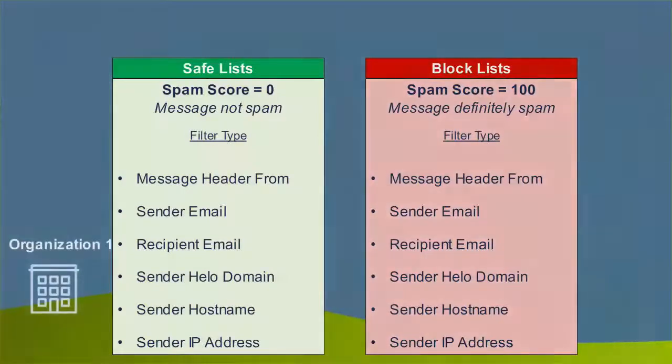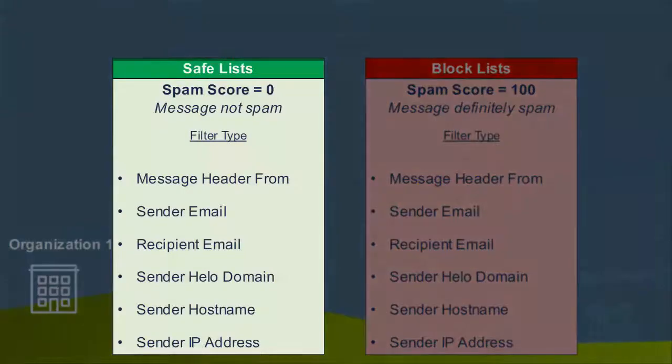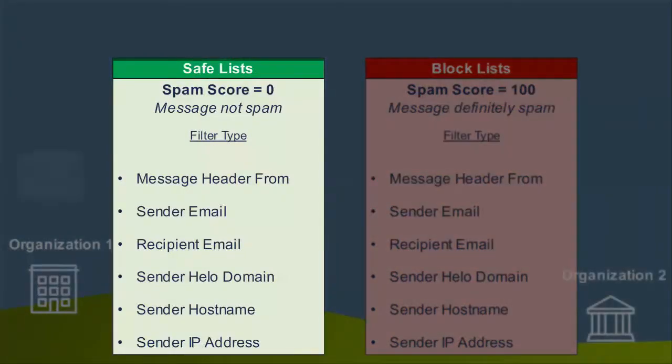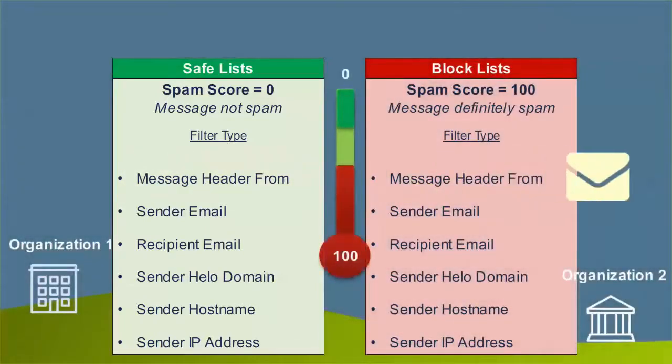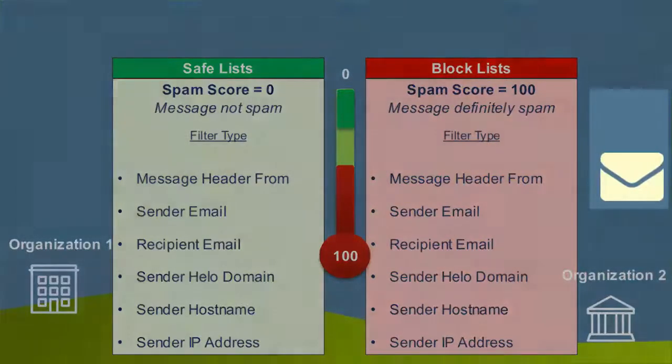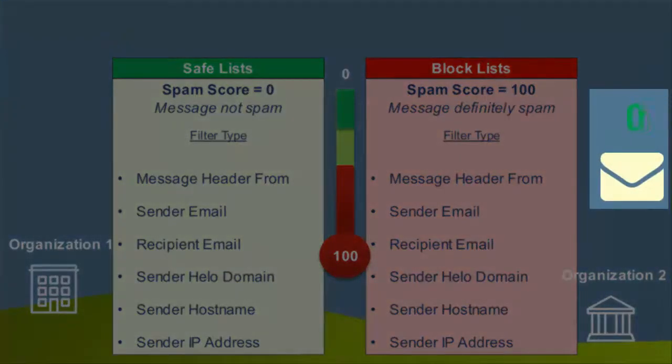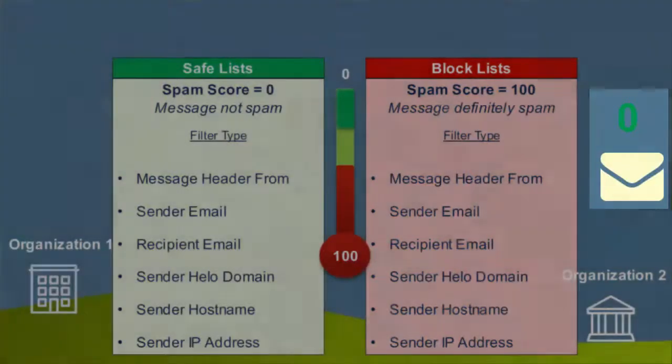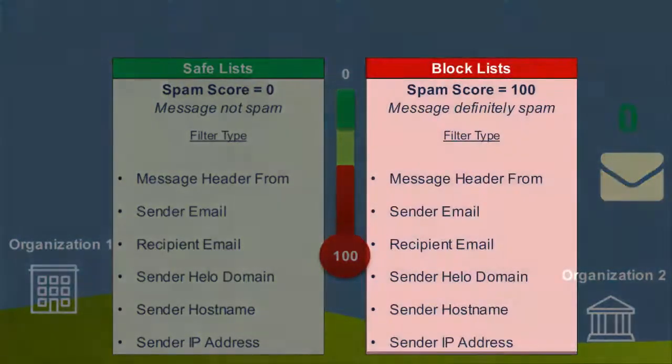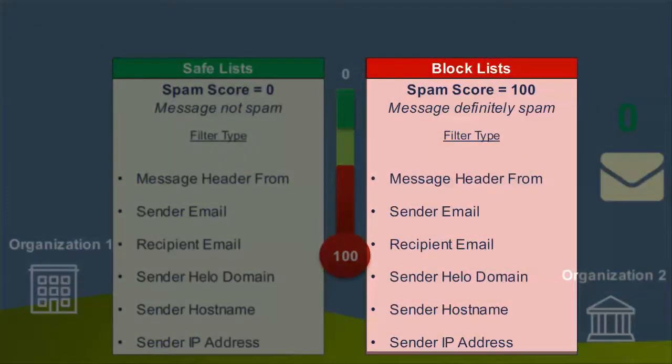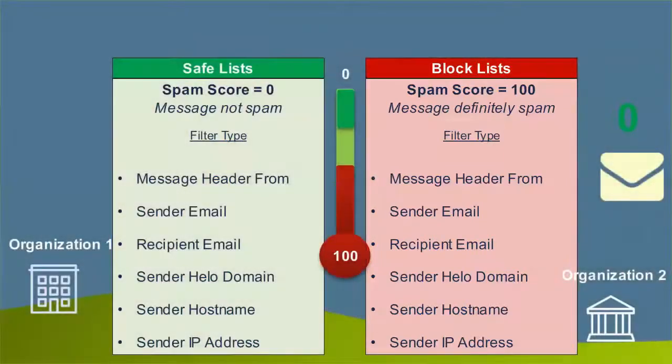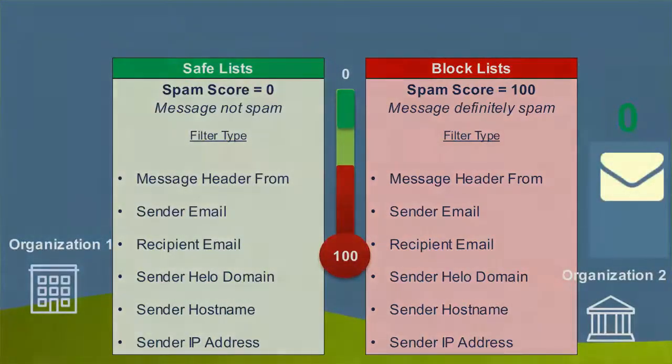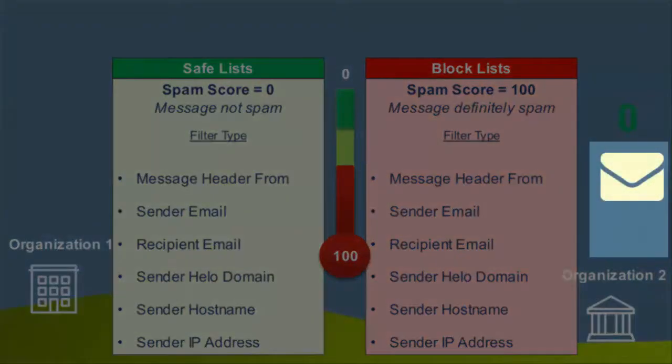Organizational safe lists allows you to configure a collection of envelope criteria that classifies a message as not spam by assigning a spam score of 0. Organizational block lists are the opposite of organizational safe lists. An organizational block list is a collection of the same envelope criteria that classifies the message as definitely spam with an assigned spam score of 100.